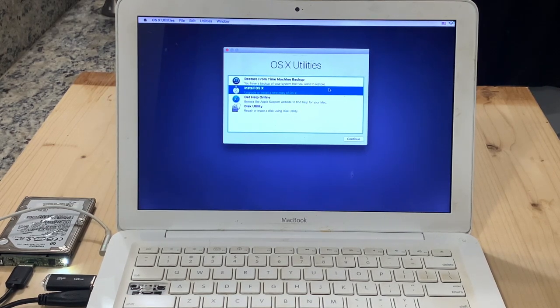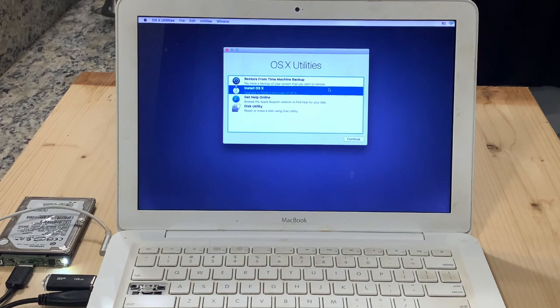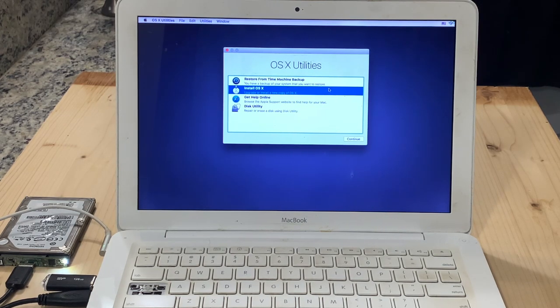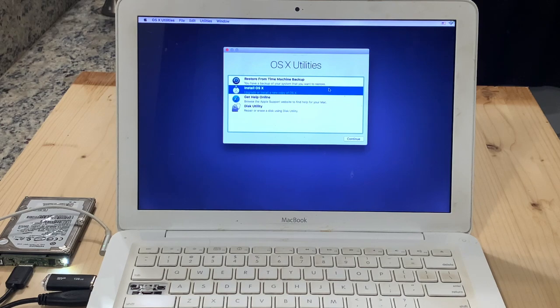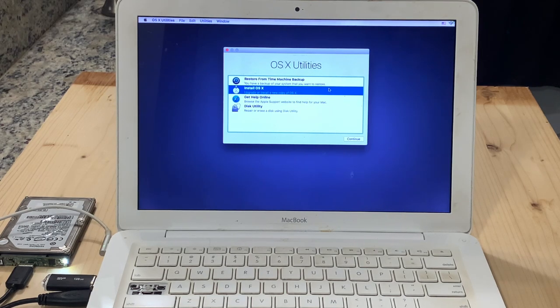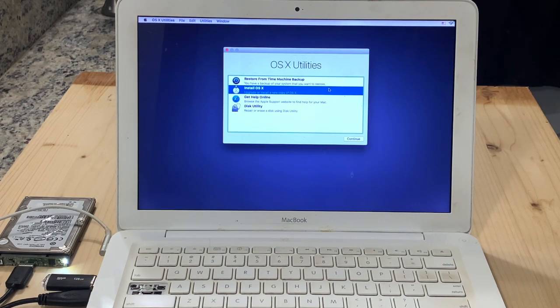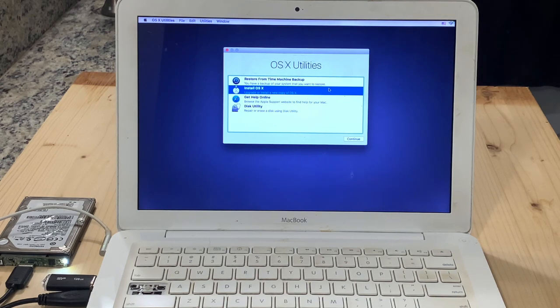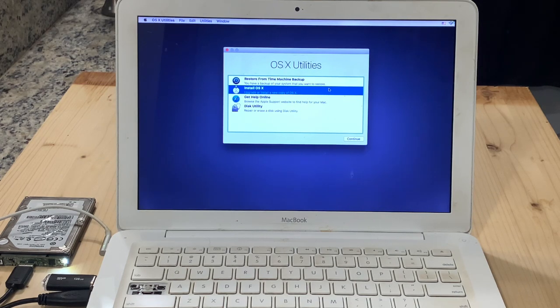This is an issue where when the user tries to reinstall or install a fresh copy of the operating system onto the computer, they then run into a message that says the installation may have been tampered with during download. This is very annoying and unfortunate and I know that many people google how to fix it.